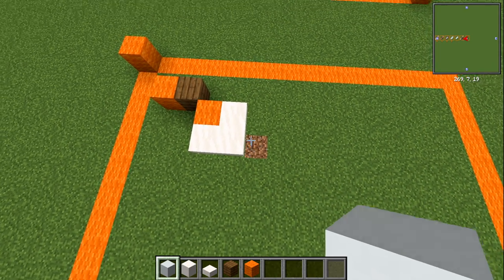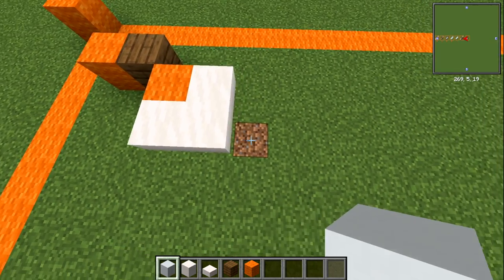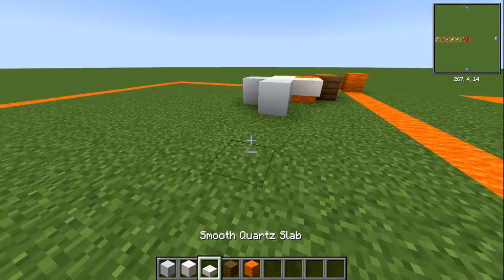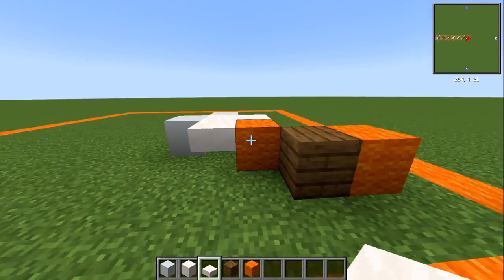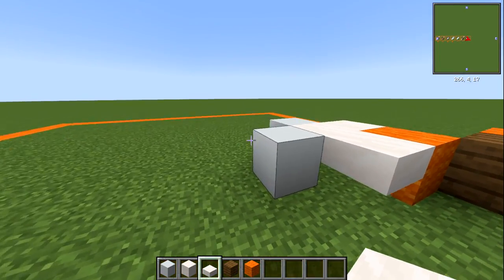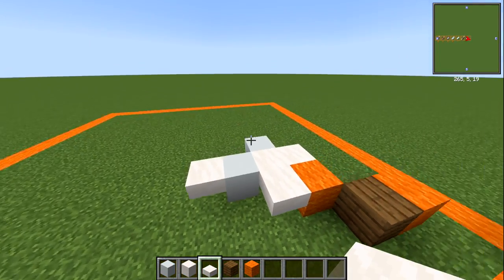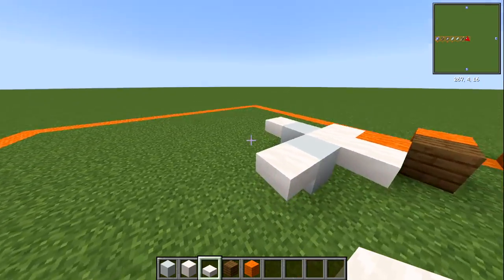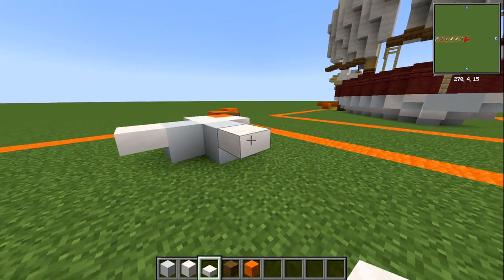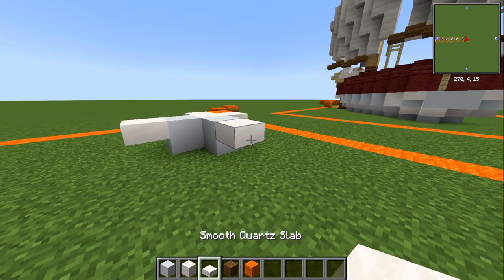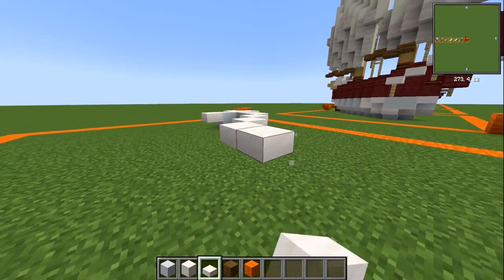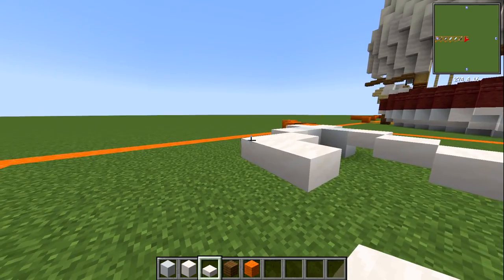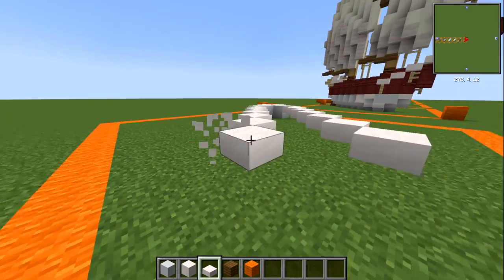Grab a white concrete block to differentiate the two colors. Build a little cross off that center slab. Then with your smooth quartz slab, looking from the side, have a slab going forwards from that block, and the same on the other side. Diagonal from this, place six slabs — one, two, three, four, five, six — then do the same on the other side, and go across with a slab to close it off.